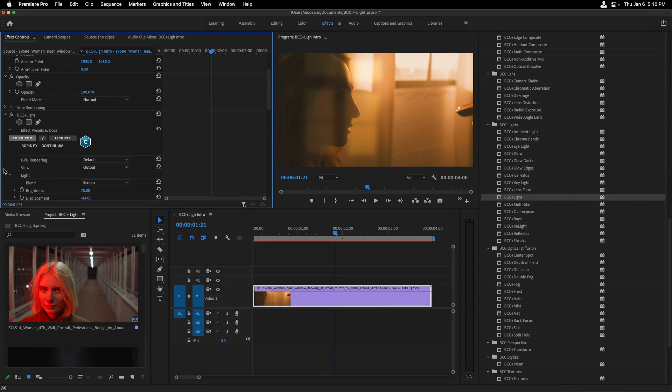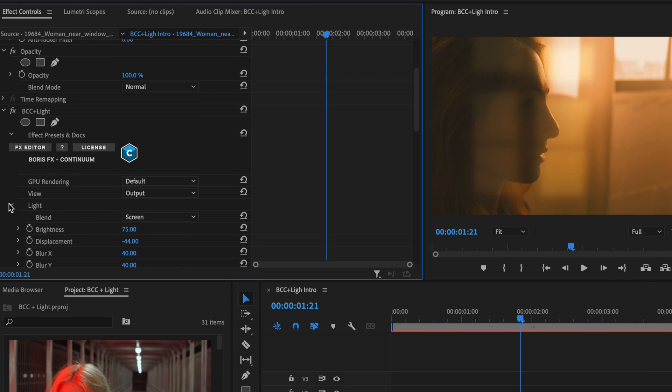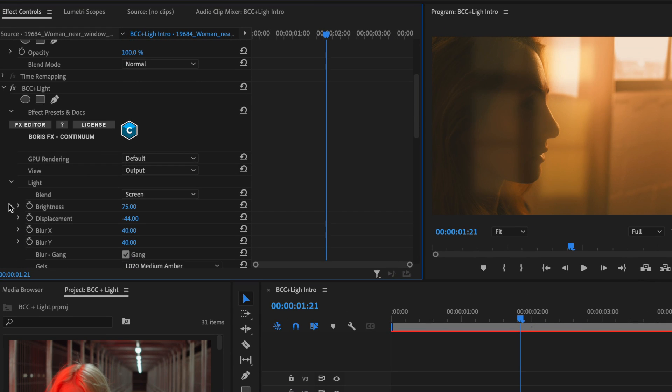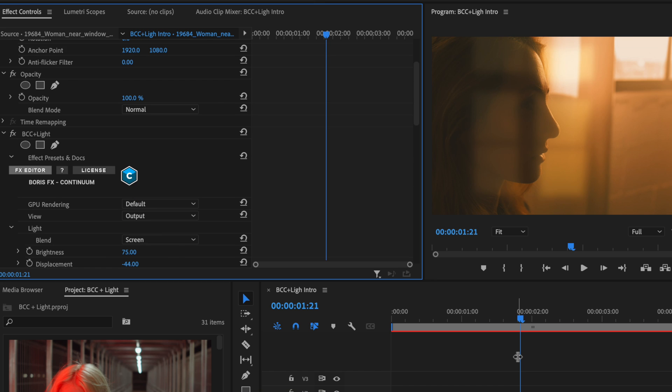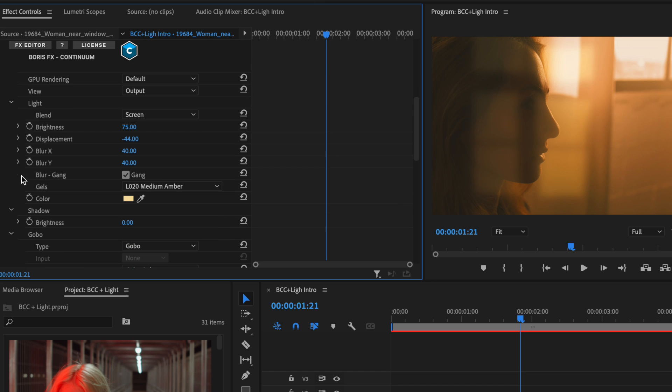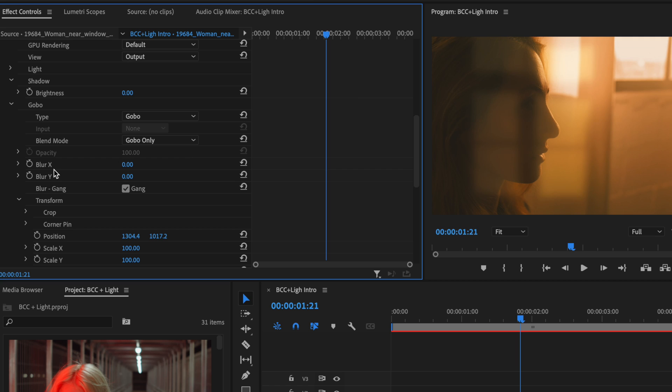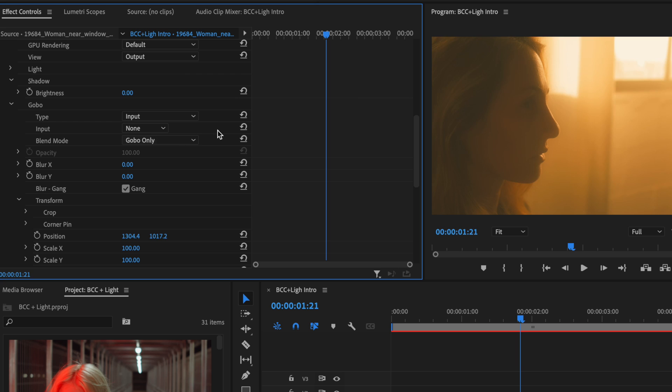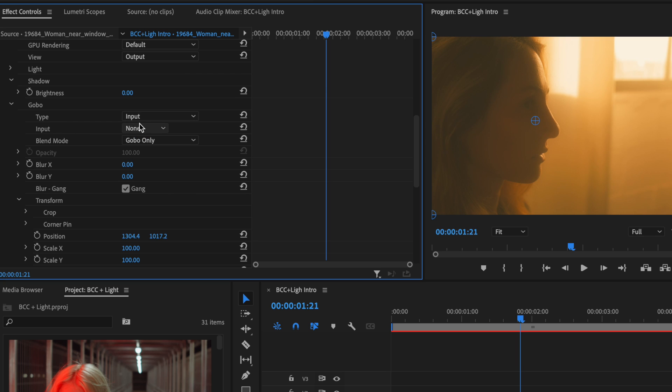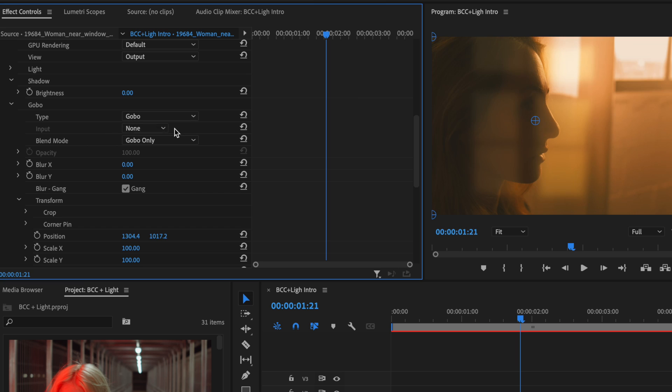Under effect controls is where we'll find all of the parameters that we were adjusting inside the effects editor. I'll close it out and take a look here at the Gobo section. Now one great thing about Gobo is this is where we can change this from the type of Gobo to input. This allows us to choose our own custom texture that we can use as a Gobo as long as it's on a track inside of our active sequence. In this case, this is not what we want, so I'll switch it back to Gobo.